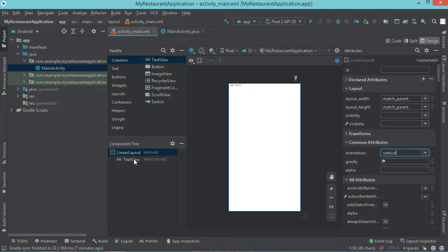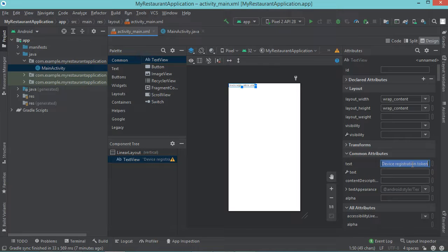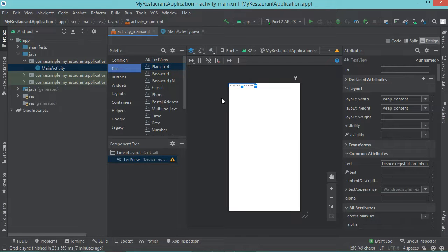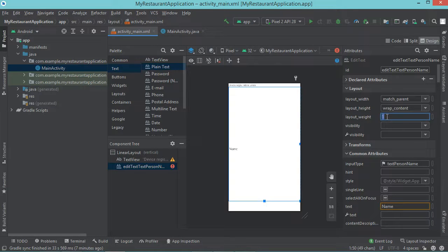So let's modify the text of this TextView and let's write 'device registration token'. Now we need to add a new EditText. So let's go to text, then plain text, and let's drag and drop it. Also I want to provide this EditText with the full height, so let's go to layout weight and provide the value 1. Now let's provide this EditText with an ID — I will give it the ID ET token, like EditText token.